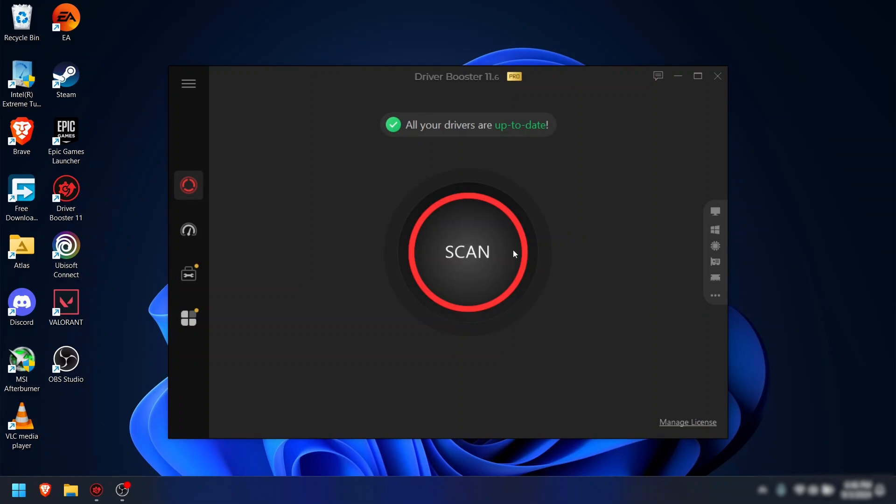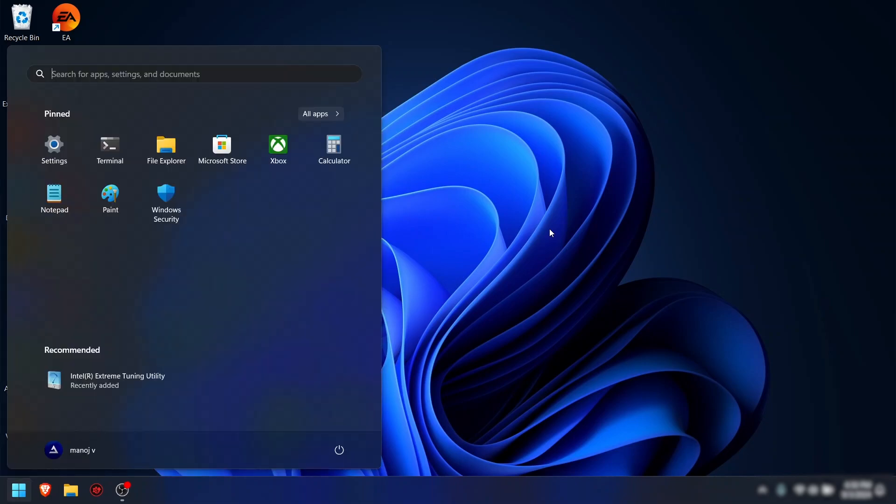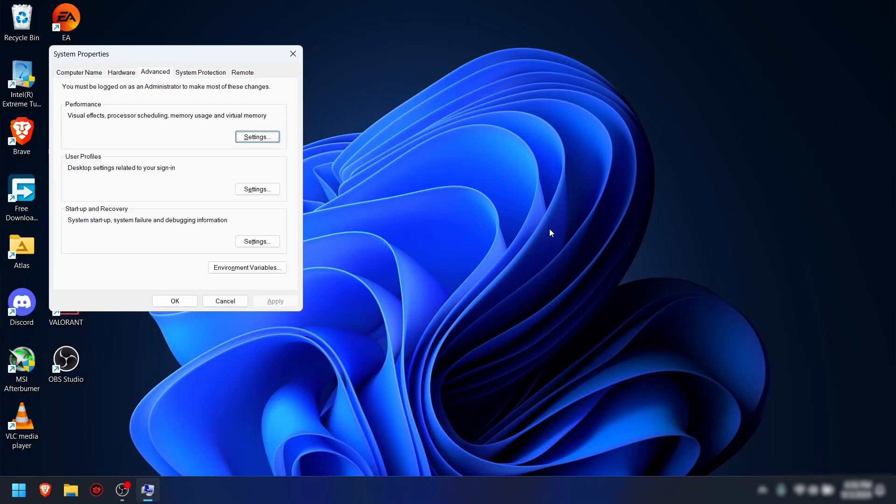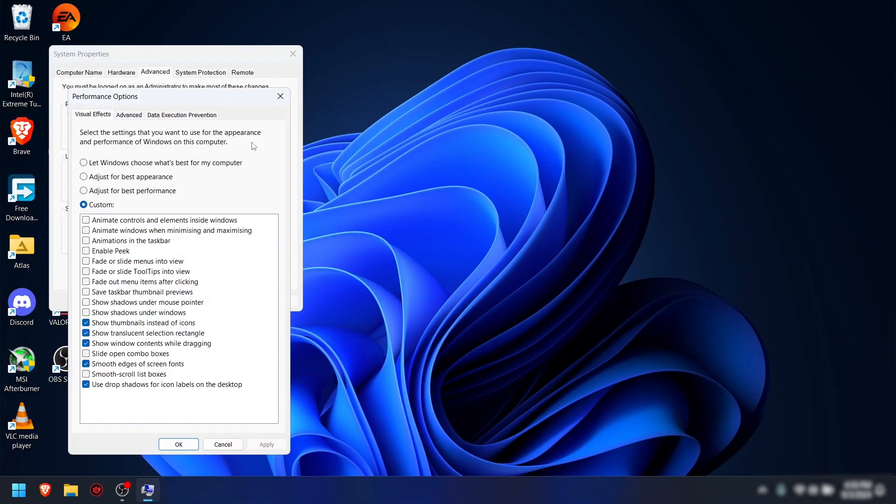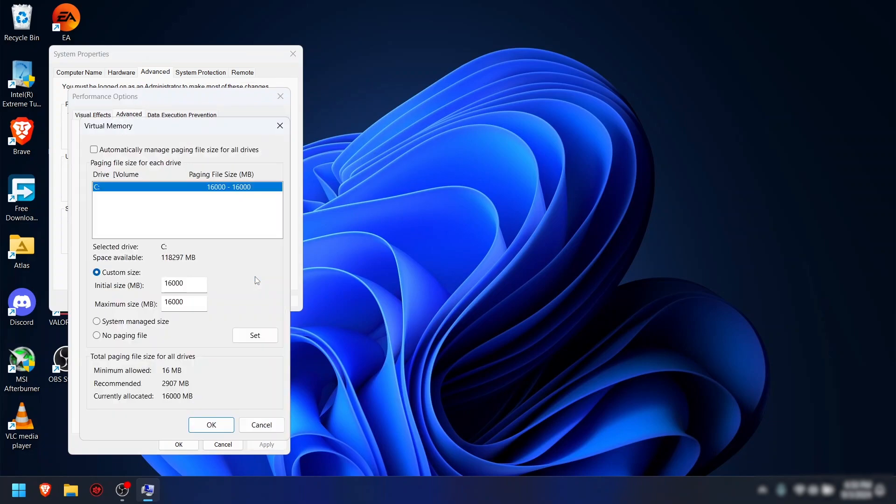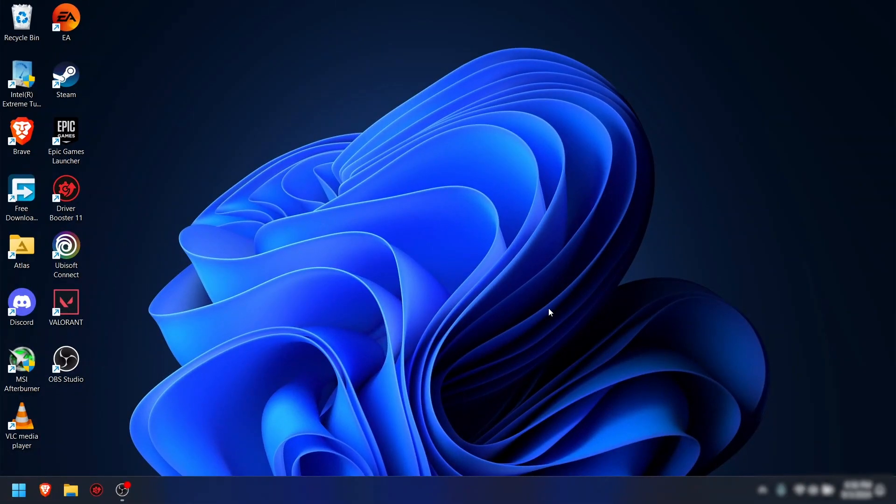Step 4: Adjust virtual RAM or paging file size. For adjusting the paging file, click on Start menu, search for 'view advanced system settings', select Performance Settings, set the visual effects as shown in video, select Advanced tab, click on Change, and set the custom size at the level of your RAM.